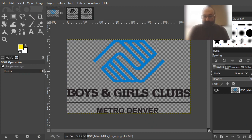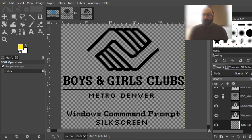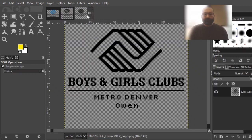With GIMP, I started with the regular Club logo. I'm not going to really show you a lot of painting — I was just working on it. The two font names are right here: this one is called Windows Command Prompt, and the bottom one is called Silk Screen. Then with a little more tweaking, I moved things around, made little tweaks, and by hand I made 'Owen' at the bottom.